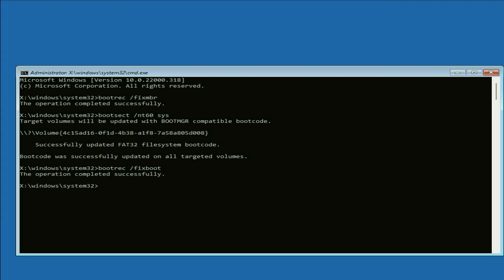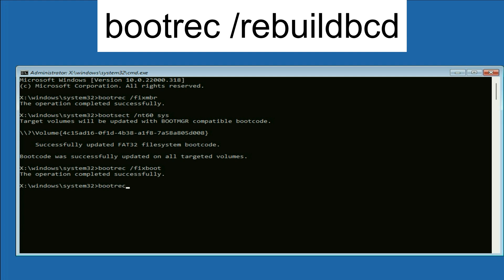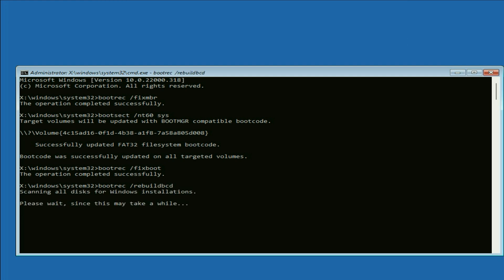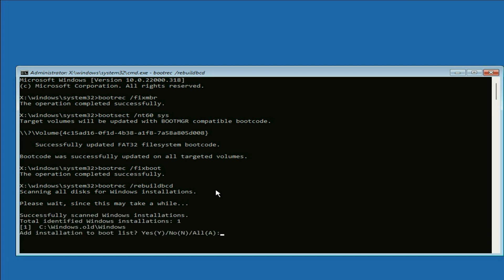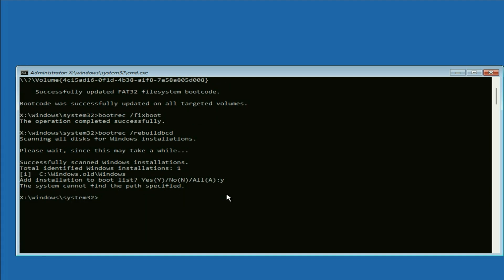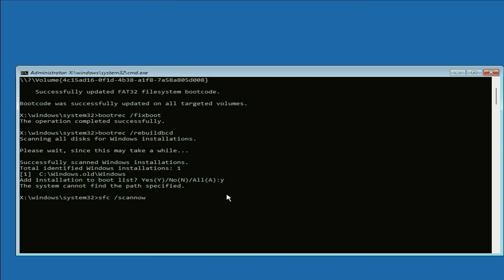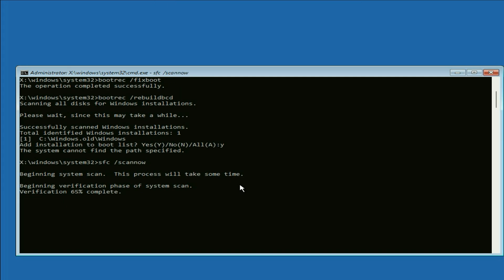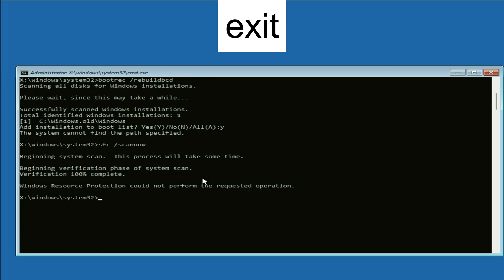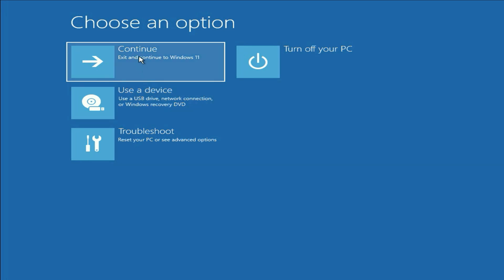Now type: SFC /scannow and press Enter. Once complete, type exit and press Enter. After that, click on Continue and it will fix your issue.